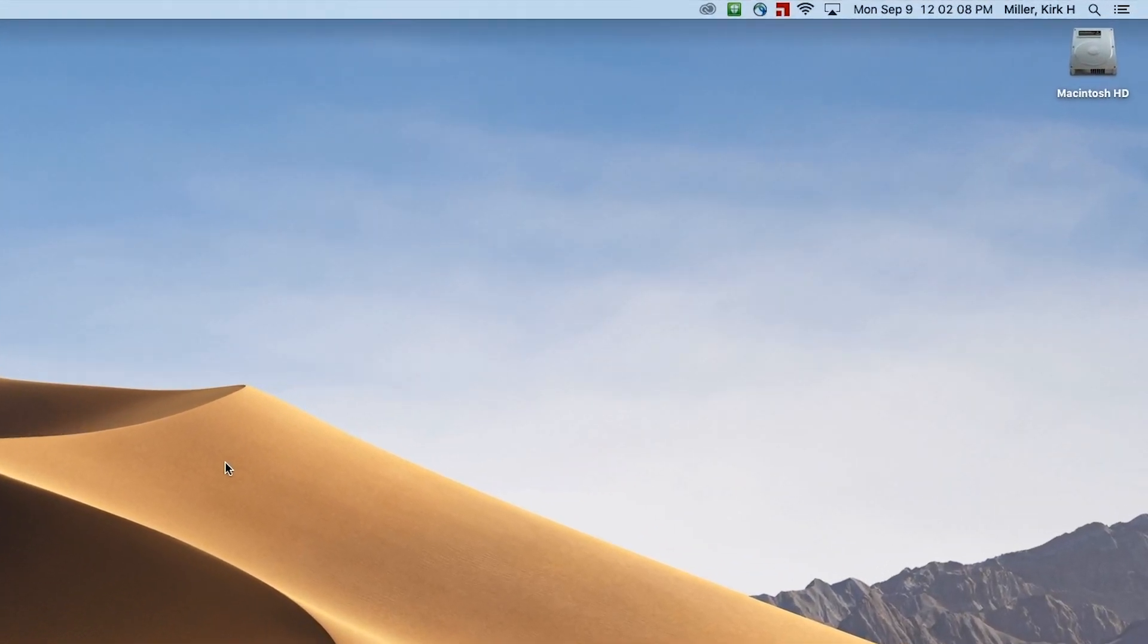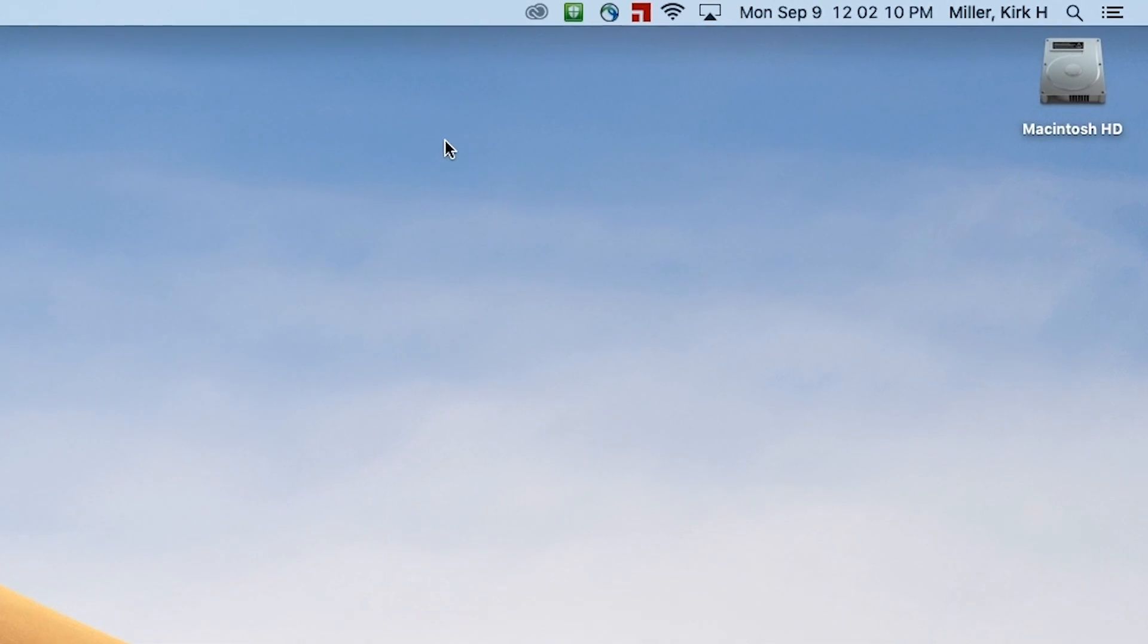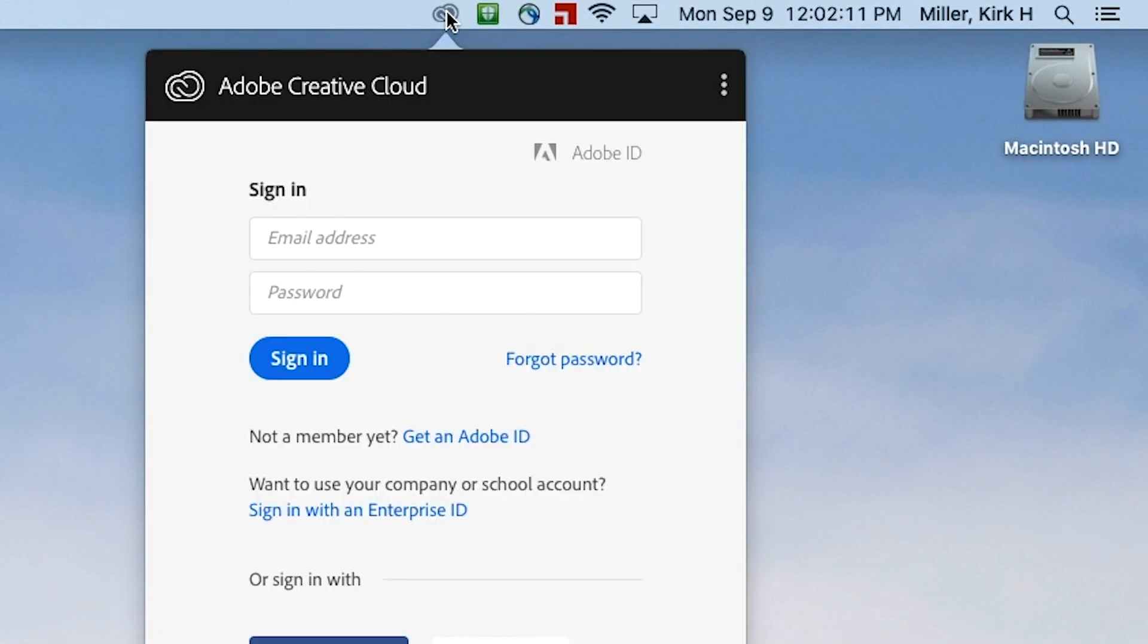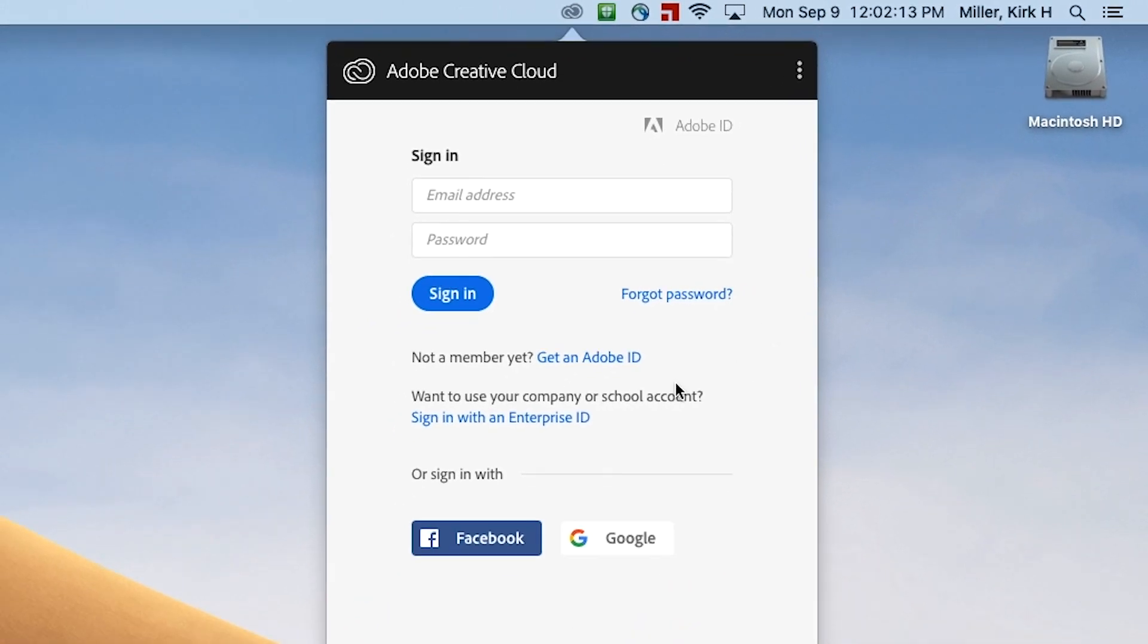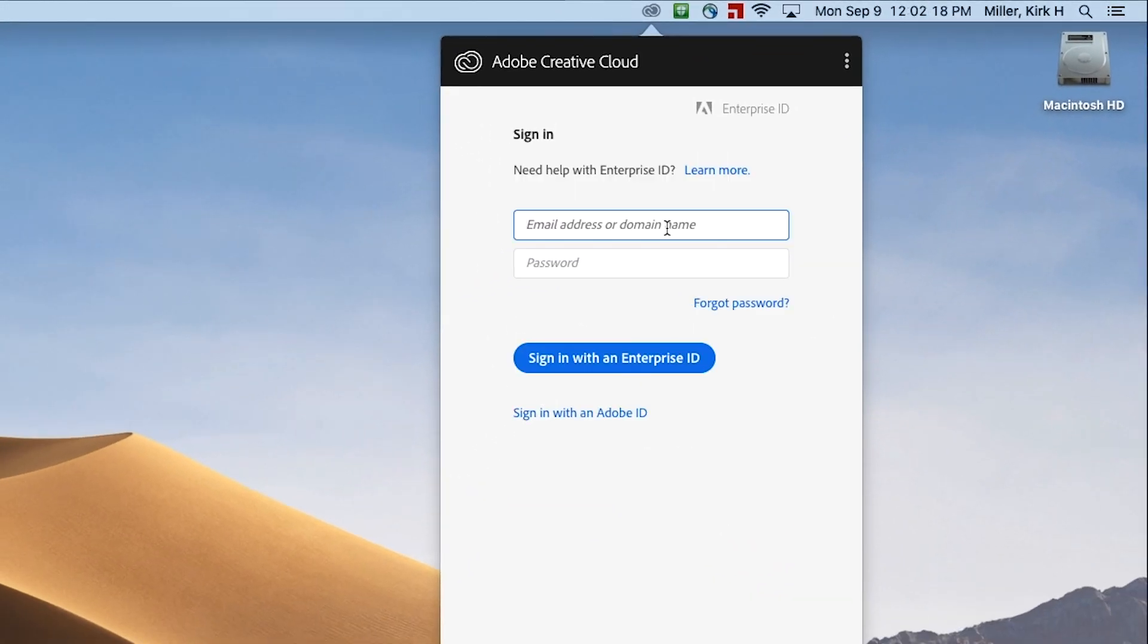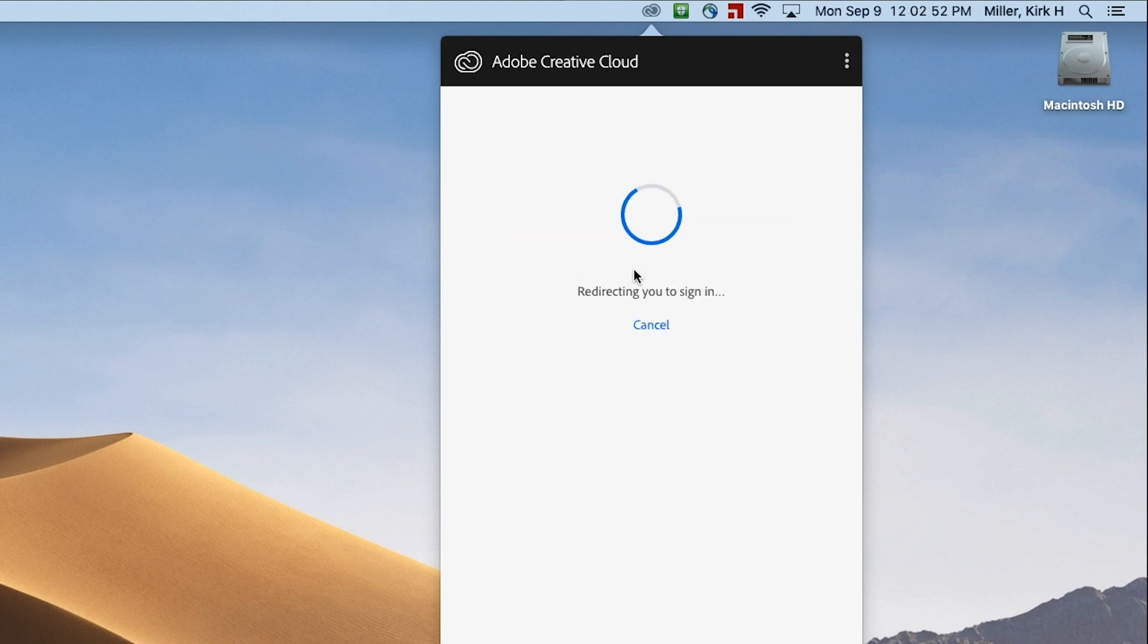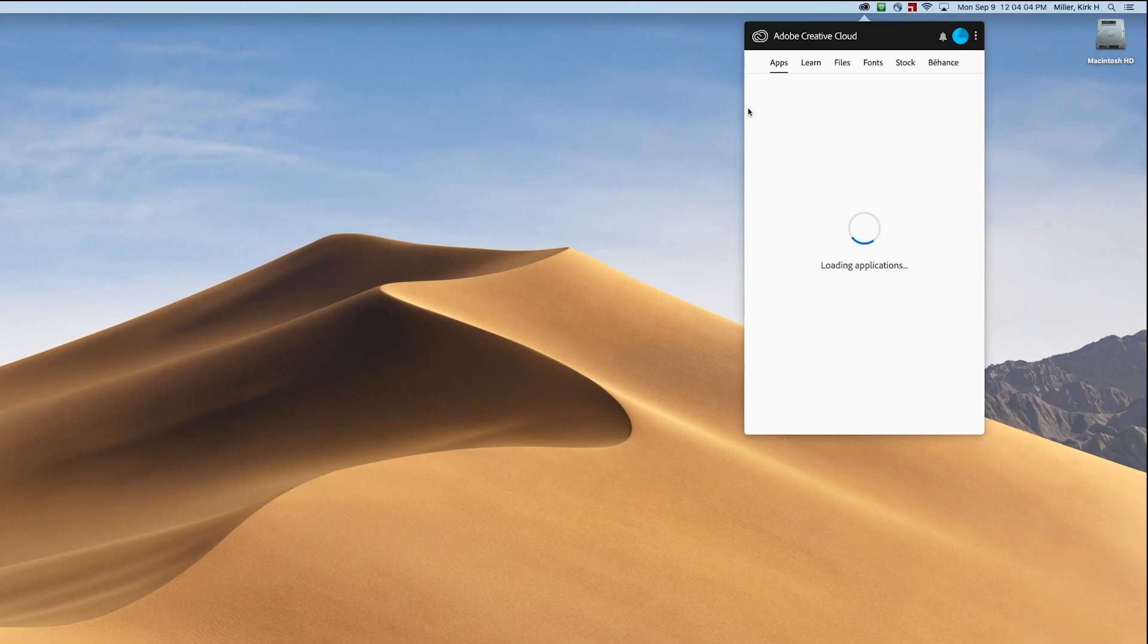Before you use the programs, you'll need to log in. Go to the Adobe icon in the top right corner. You will be prompted to log in the same way you logged in at home. Use your 9 number at graniteschools.org. Remember, don't use your 9 number at Granite SD. It won't work. And then your password is the password you used to log into the computer.